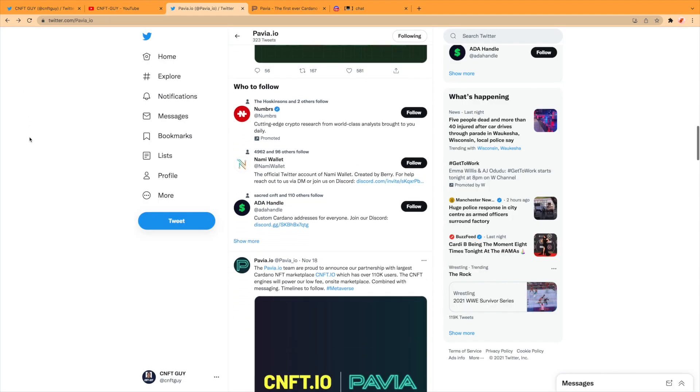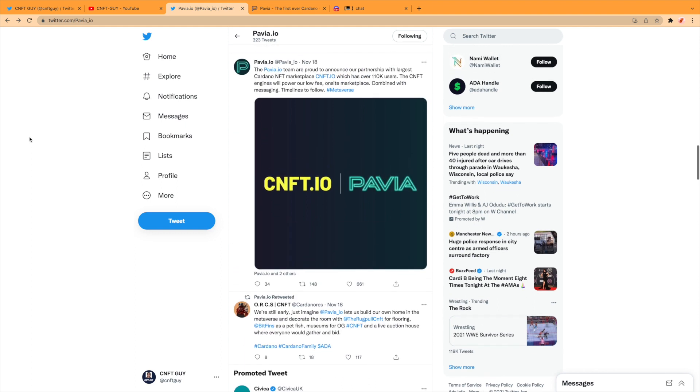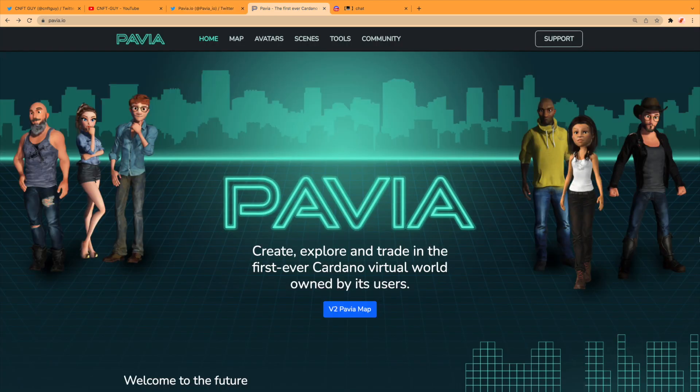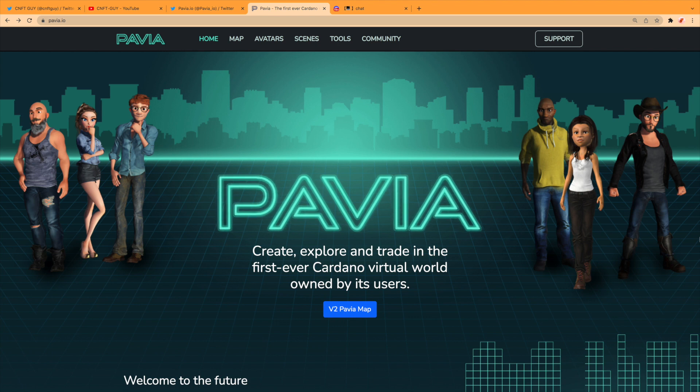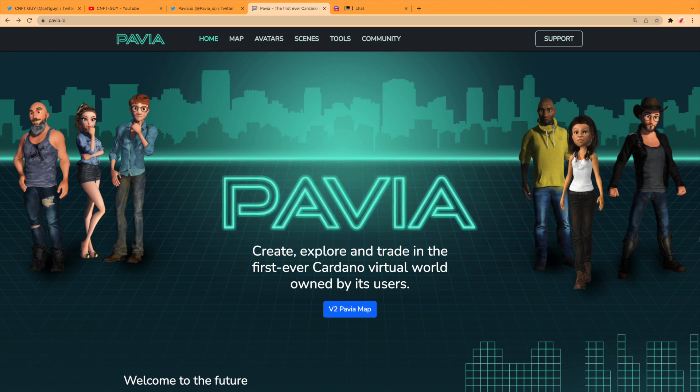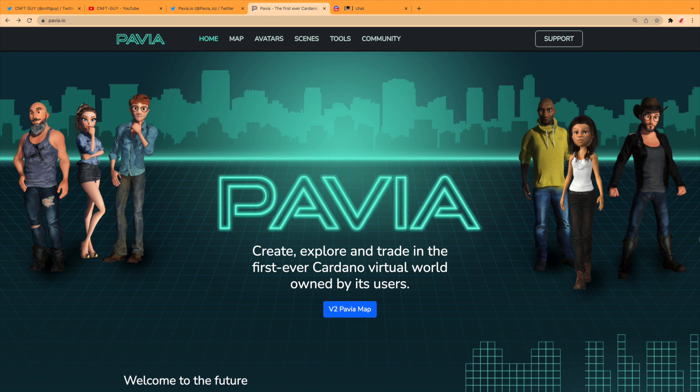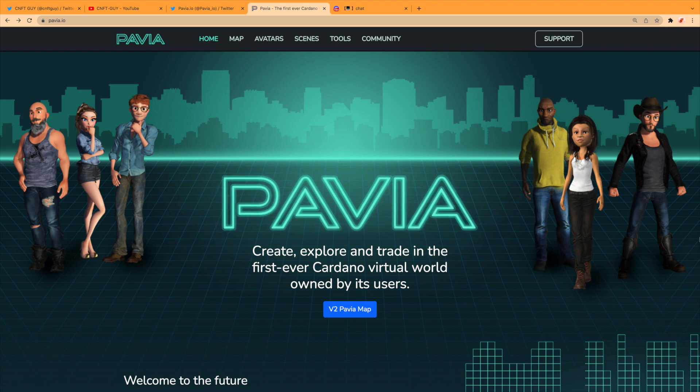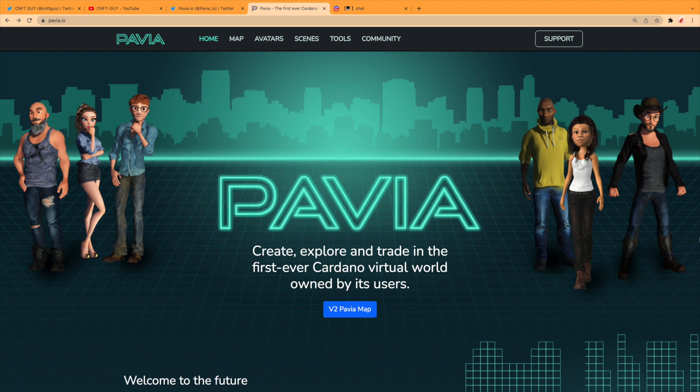Also some news from them. The pavia.io team are proud to announce a partnership with the largest CNFT marketplace, which is cnft.io, which has over 110,000 users. Pavia—create, explore, and trade in the first ever Cardano virtual world owned by its users.